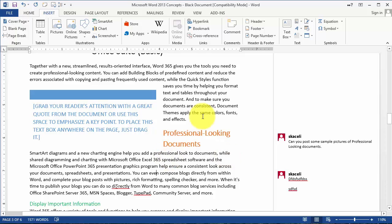That is briefly inserting comments in a document and customizing and inserting additional components.